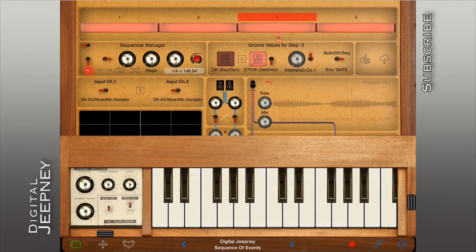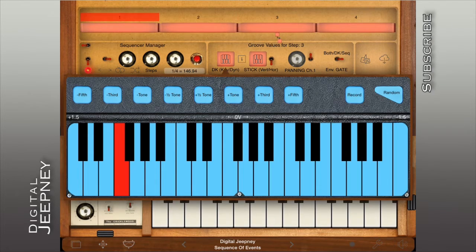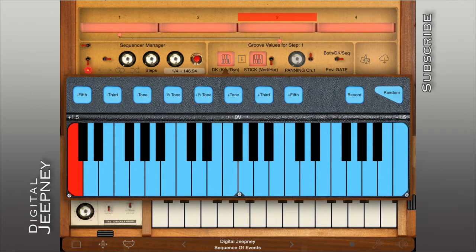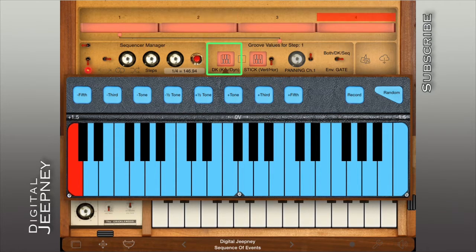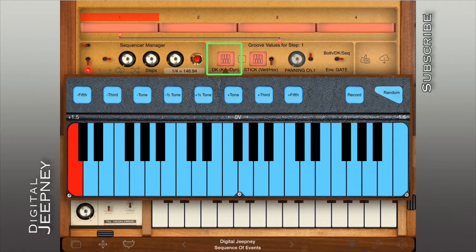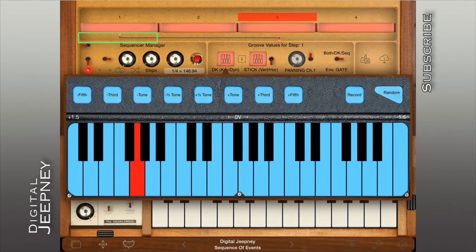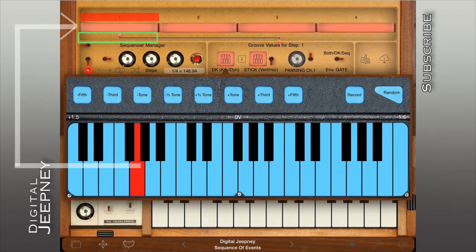Now to input the notes in each step, tap on the bottom of the step to connect the step to this part of the sequencer. Now tap on the DK button to access the blue keyboard for programming the steps. Since step 1 is currently selected, any selected note on this blue keyboard will be played on step 1.